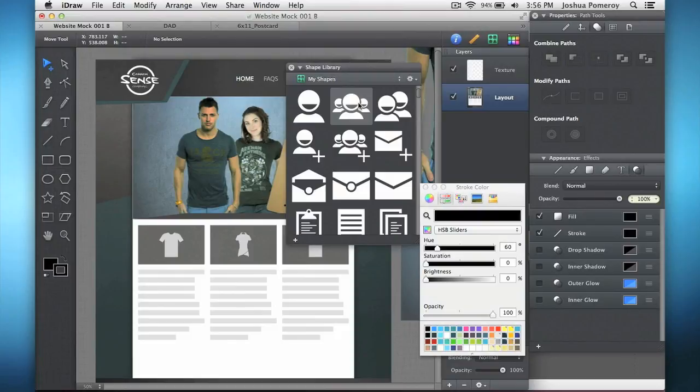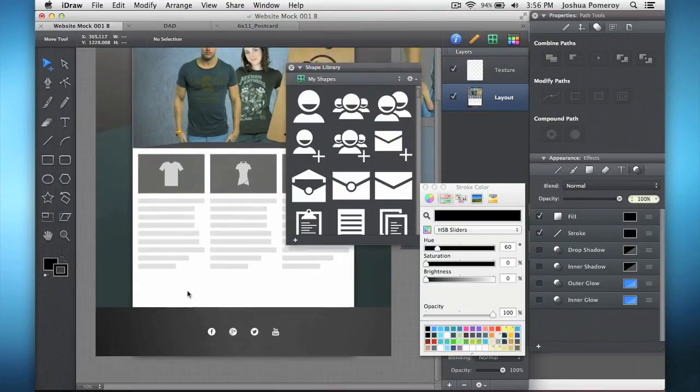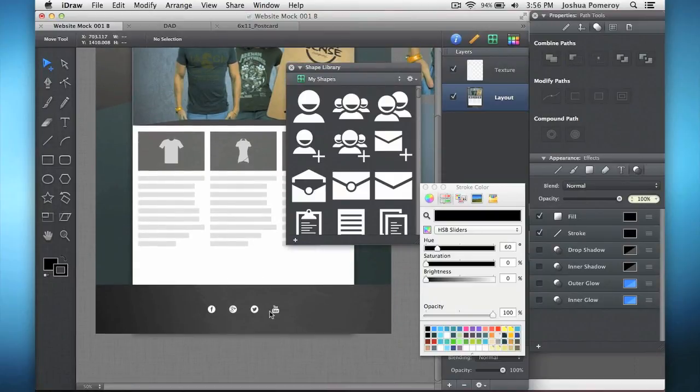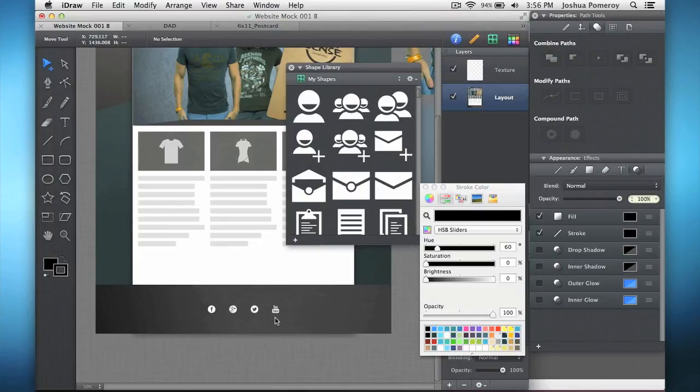I use this a lot with social media buttons. As you see down here, I've got these social media icons down at the bottom. So for stuff like this, business cards, all kinds of things that you want to kind of promote your social links on.